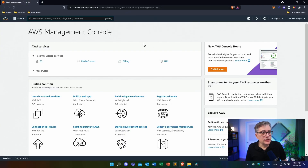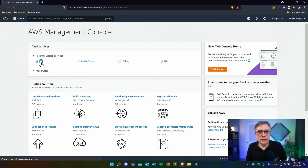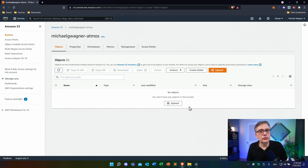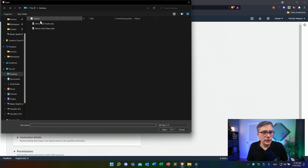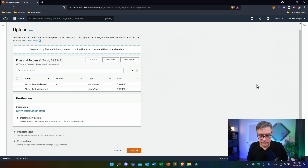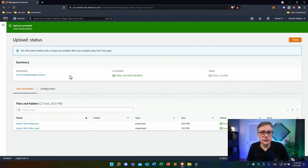In order to use MediaConvert, we need to put the files into an S3 bucket. The bucket I'm going to use is the same one from the previous video — I called it 'michael-g-wagner/atmos.' I'm going to upload the two files into that bucket. Let's press the Upload button and add files. The files are on the desktop — the audio file and the video file. Let's upload them. Everything is uploaded now — depending on the size of your files this might take a bit; in my case it took maybe 20 seconds.